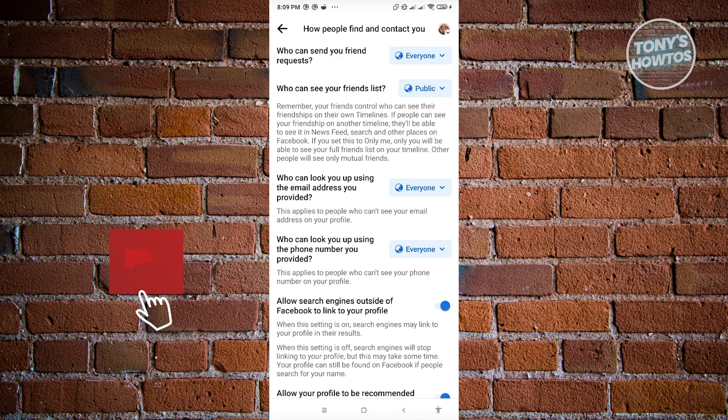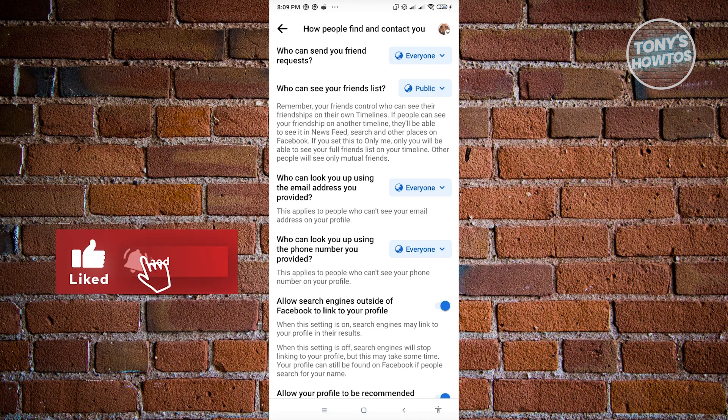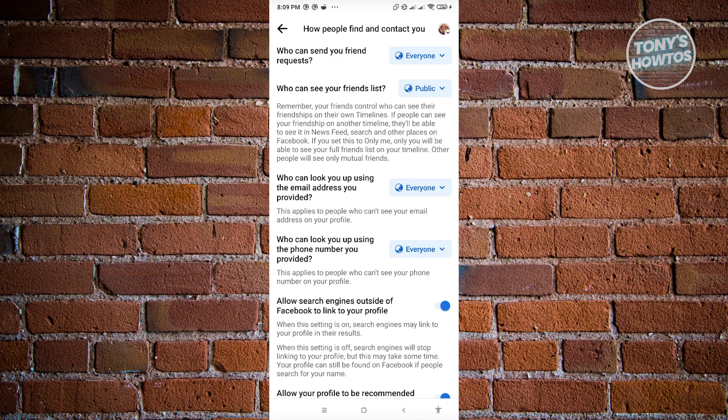So if you have your setting for who can see your friends list to public, then anyone can actually see your friends list and they will be able to also see the mutual friends that you have on Facebook.